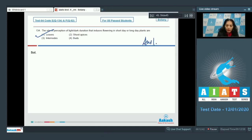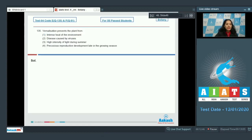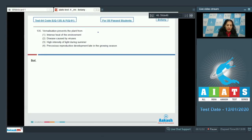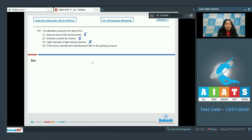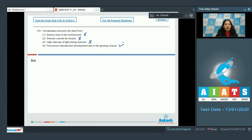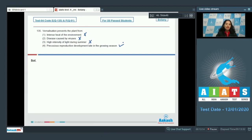Question number 135: Vernalization prevents the plant from—intense heat? No. Disease caused by viruses? No. High light intensity during summer? No. Precocious reproductive development late in the growing season? Yes. Vernalization is the treatment of seeds or embryos with low temperature and prevents precocious reproductive development. The correct option is option number 4.